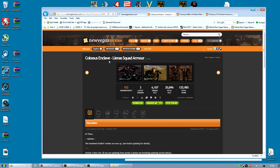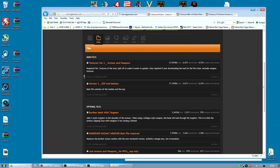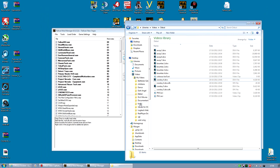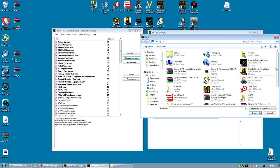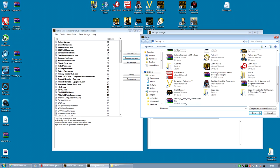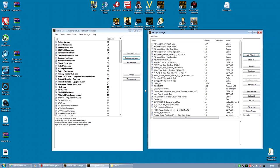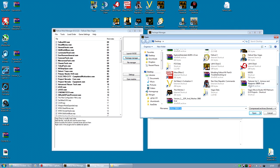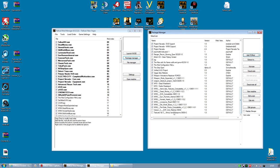To install the Colossus Enclave Liena's Squad Armor you're going to need two files. He ships the textures in one file, so you're going to need to download that, and the ESPs and meshes in another. Download both of those files. Once those files have downloaded, you're going to need to open up your Package Manager and create new Faux Mods from both of them. ESP and meshes, and textures.